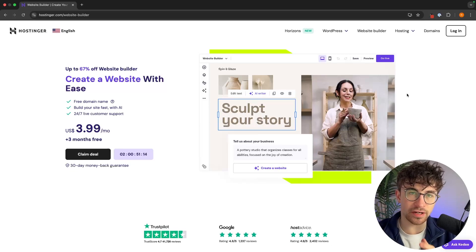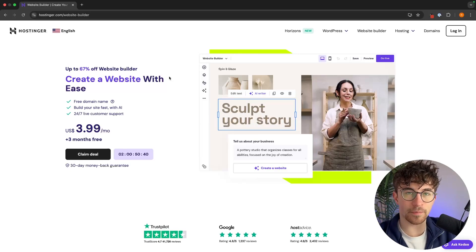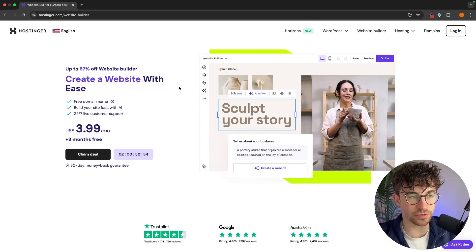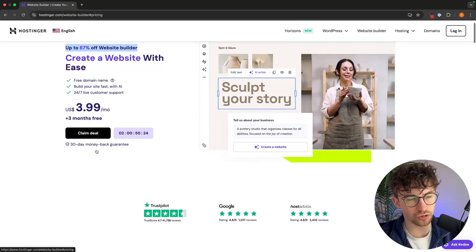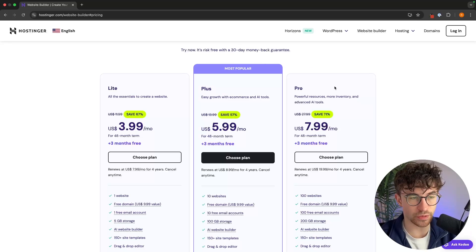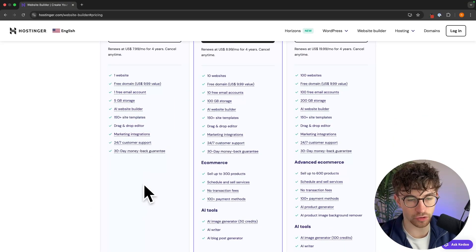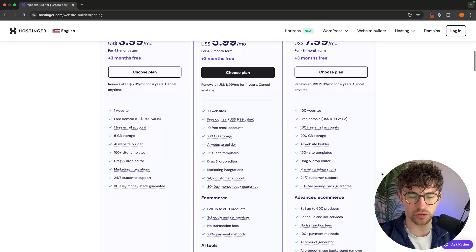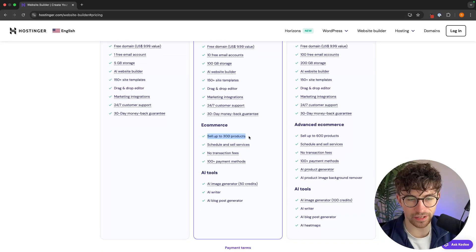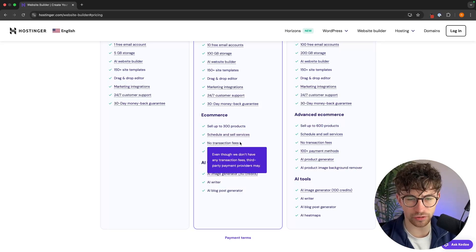The first thing we need to do is sign up to Hostinger and make sure you are on the right plan that allows you to create an e-commerce store. I will leave my referral link in the description, and if you sign up using that link, you can get up to 67% off your hosting, which makes Hostinger even more cost effective. There are three different plans available, but we can only use the plus and the pro plan — the light plan doesn't have e-commerce functionality. The main difference between the plus and pro plans is the number of products: up to 300 with plus and up to 600 with pro.